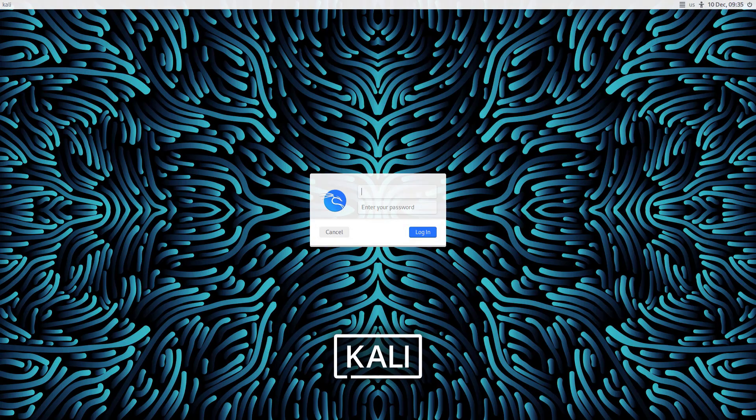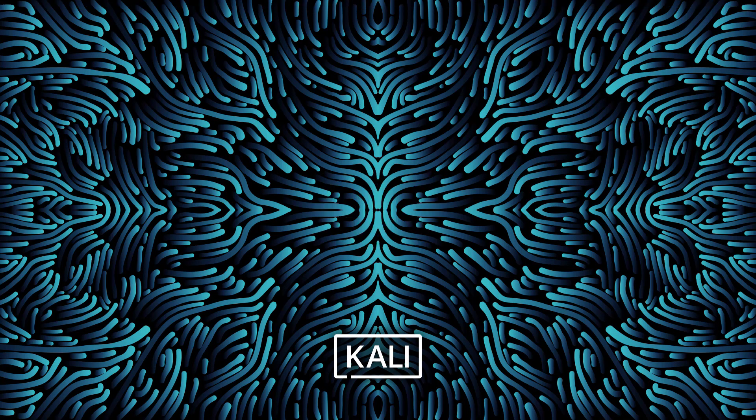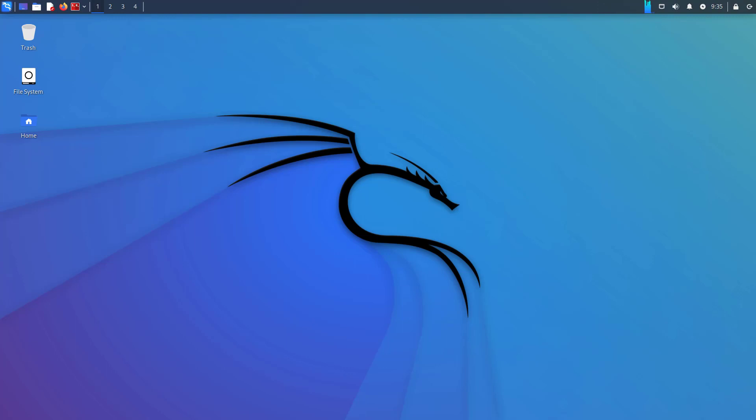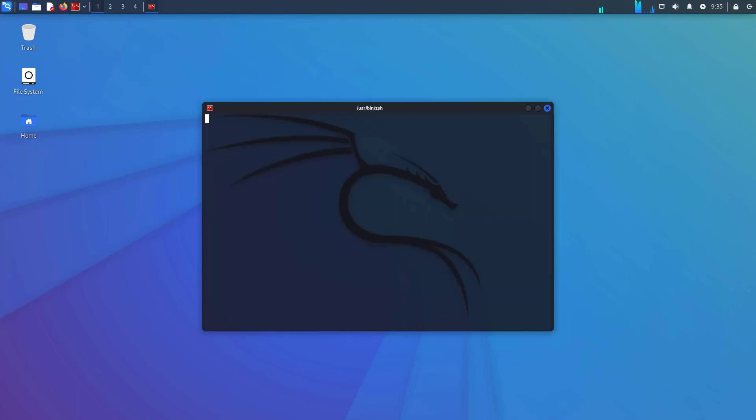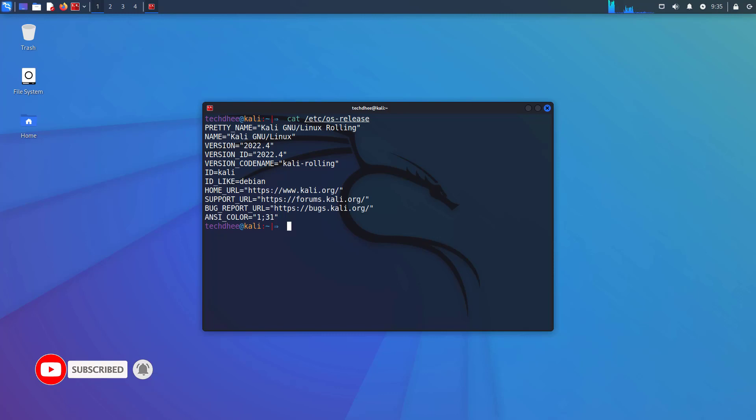Now, you have to log in here with your credentials. So this is the Kali default XFCE desktop environment. Now you can open the terminal, and using this command, you can check the installed Kali Linux version. So here you can see the latest version of Kali Linux 2022.4. So that is it.